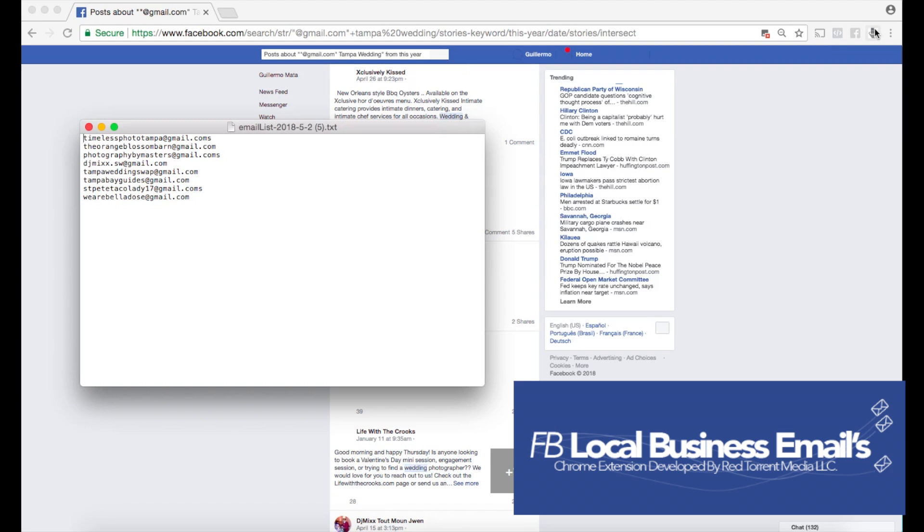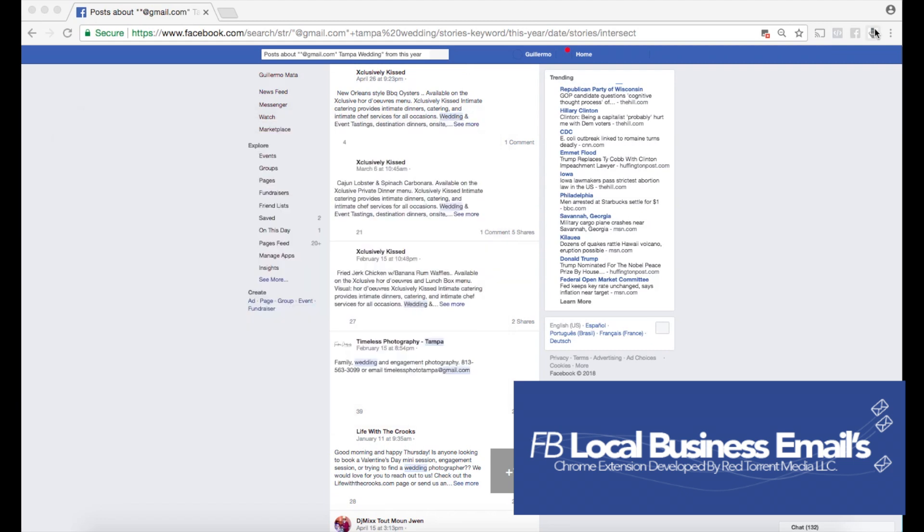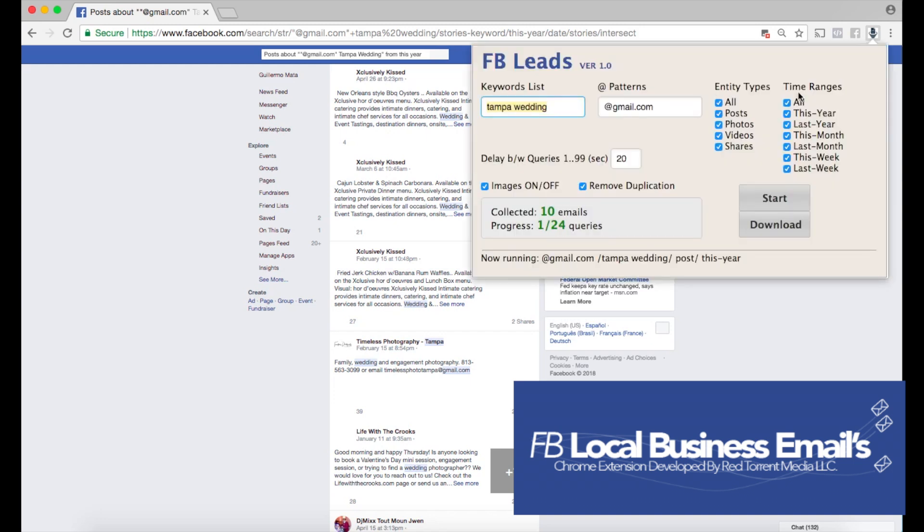We could do more with this. We could also prevent duplicates from appearing within our searches as well. I have this remove duplicate option, so as I'm pulling the emails, it will automatically remove any duplicates that I pull.